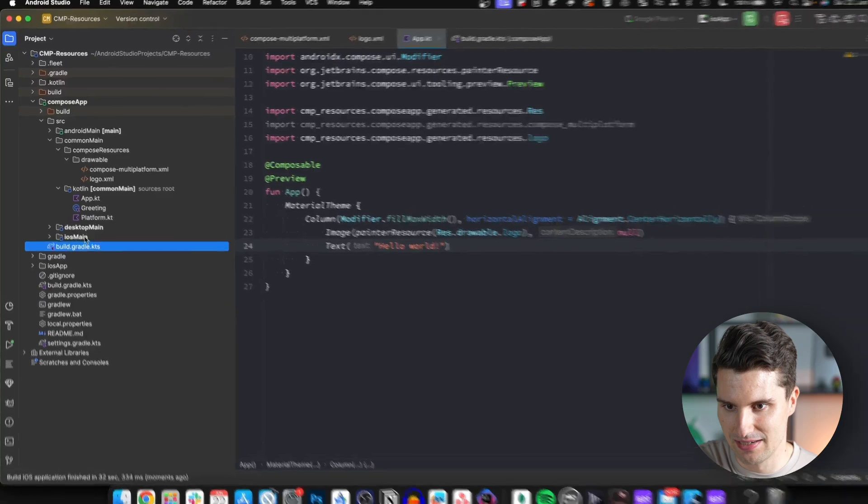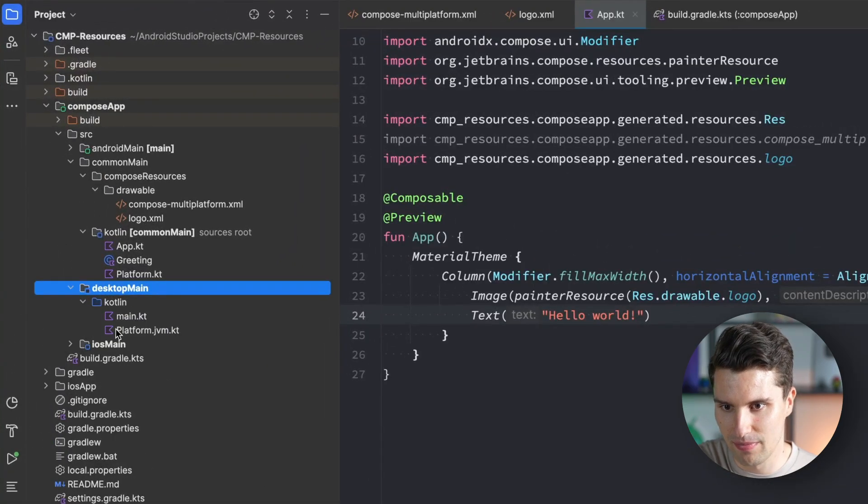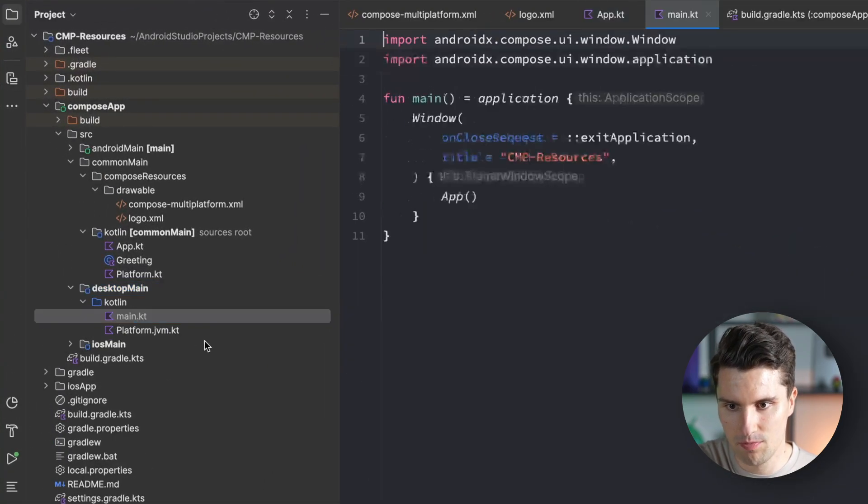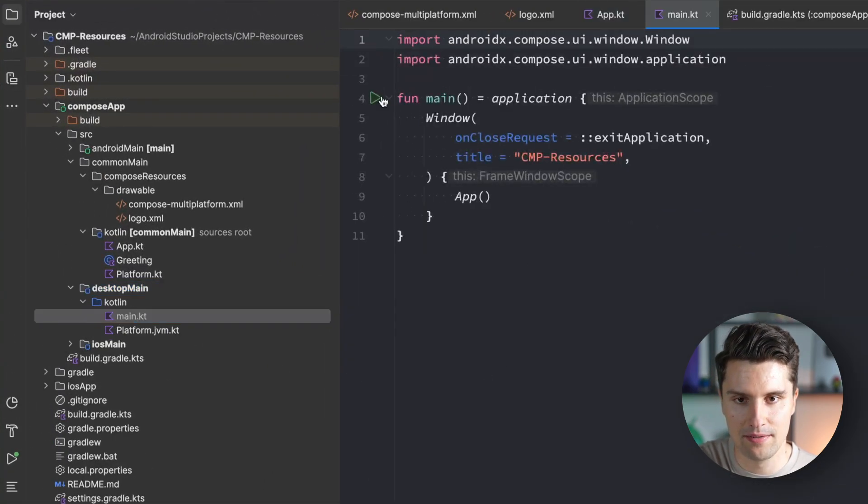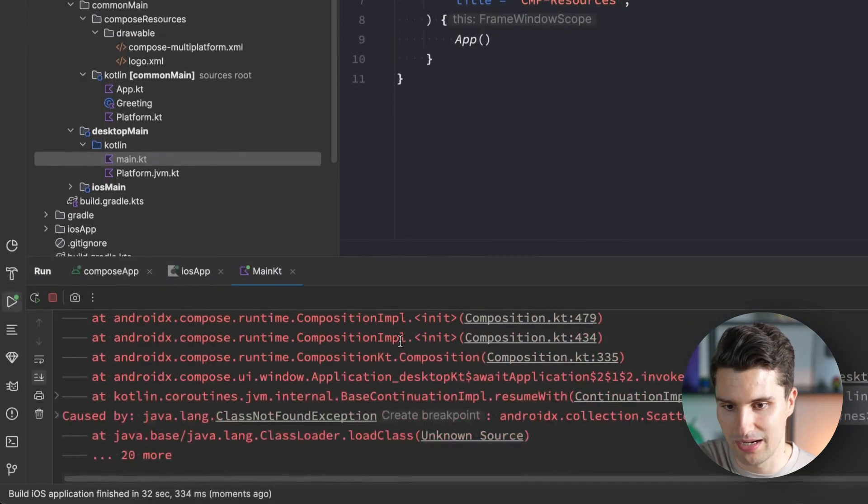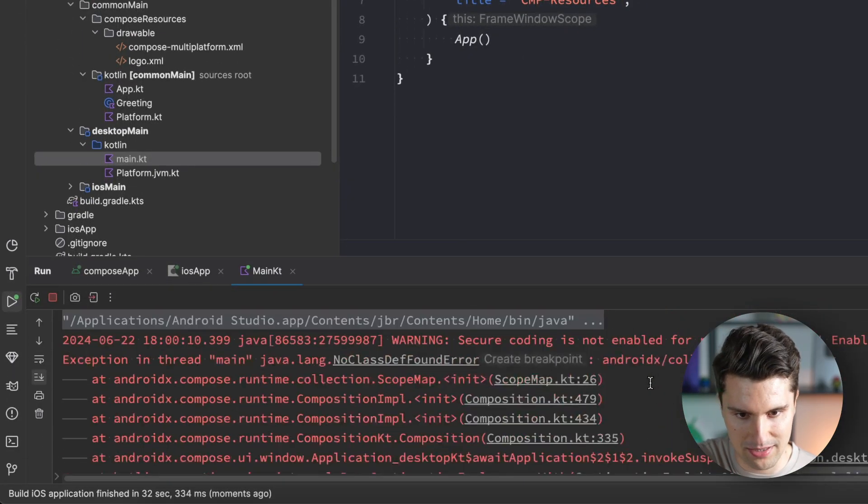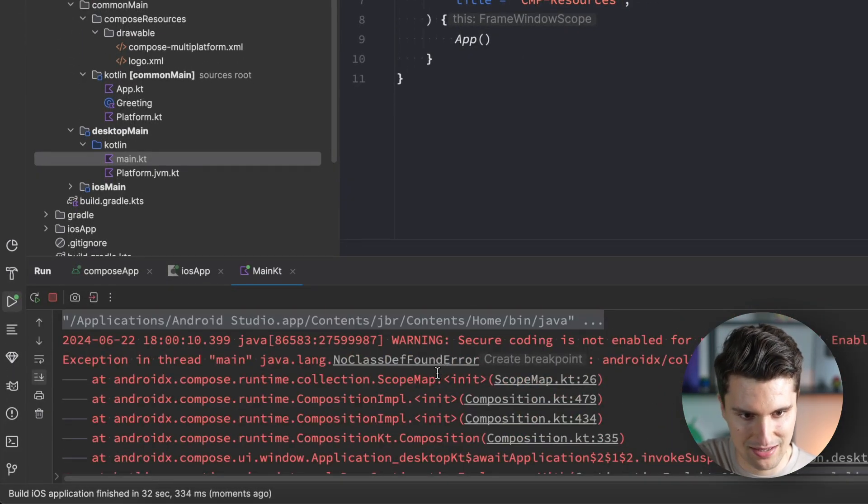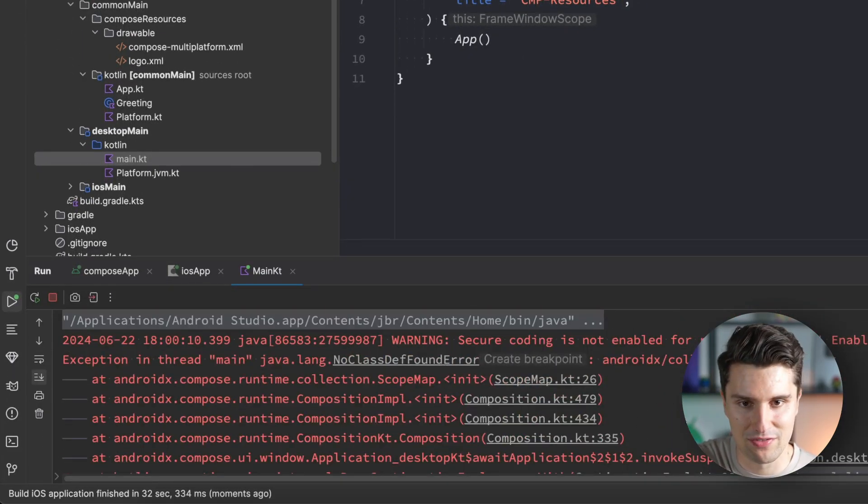Let's also quickly test this on desktop, the last platform we're targeting. Let's minimize this, go to desktop main, open main.kt. Here we need to run this once. This will fail in my case. That's actually a different error than I was expecting from previous videos.